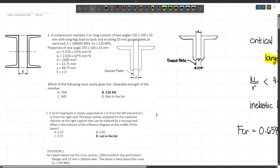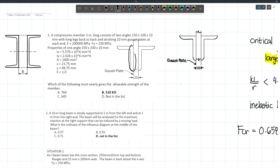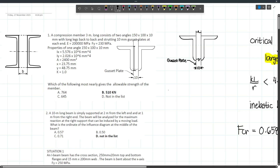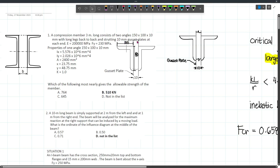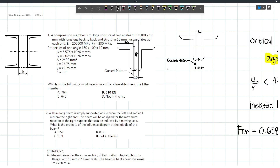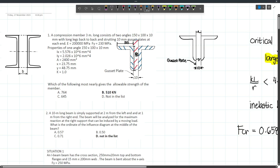Let's discuss the premium problems. First, we have a compression member 3 meters long which consists of 2 angles 150 by 100 by 10, with long legs back to back — so the 150mm leg is back to back, with 100mm legs outward, connected by 10mm gusset plates. However, we need to clarify that the gusset plate is not included as part of the compression member.